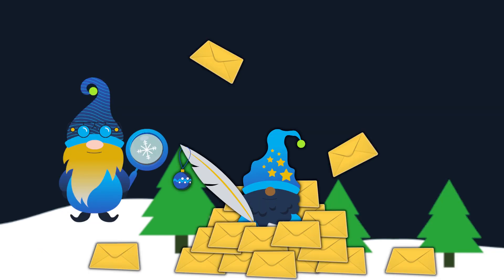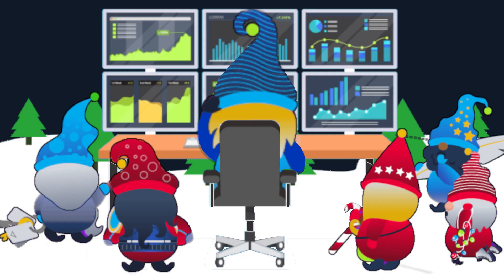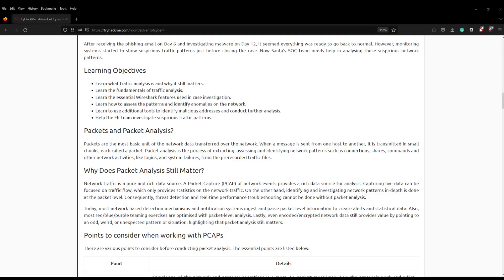The story: after receiving the phishing email on day 6 and investigating malware on day 12, it seemed everything was ready to go back to normal. However, monitoring systems started to show suspicious traffic patterns just before closing the case. Now Santa's SOC team need help in analyzing the suspicious network patterns.